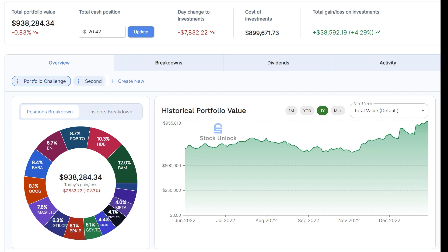At the top of the portfolio tab, you will see all of the key information about your portfolio, such as your portfolio value, your cash position, your date change to your investments, and your total gain on all of your investments.